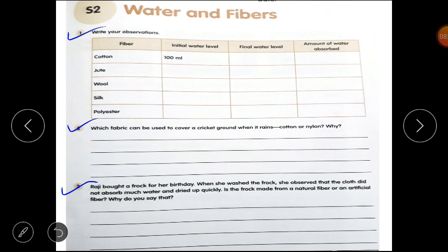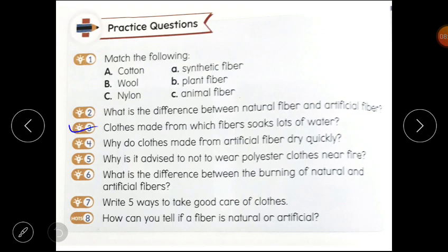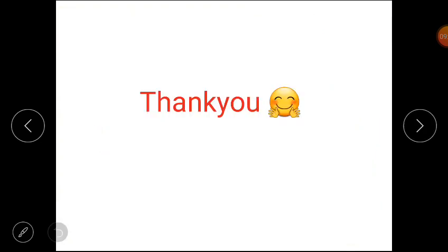I hope this worksheet is clear to you all. Now students, you have to complete practice questions. Question number three: clothes made from which fibers soak loads of water? Clothes made from natural fibers soak loads of water. Question number four: why do clothes made from artificial fiber dry quickly? Because artificial fibers soak less water than natural fibers, so they dry faster. Please complete practice questions three and four. Thank you everyone for watching this video.